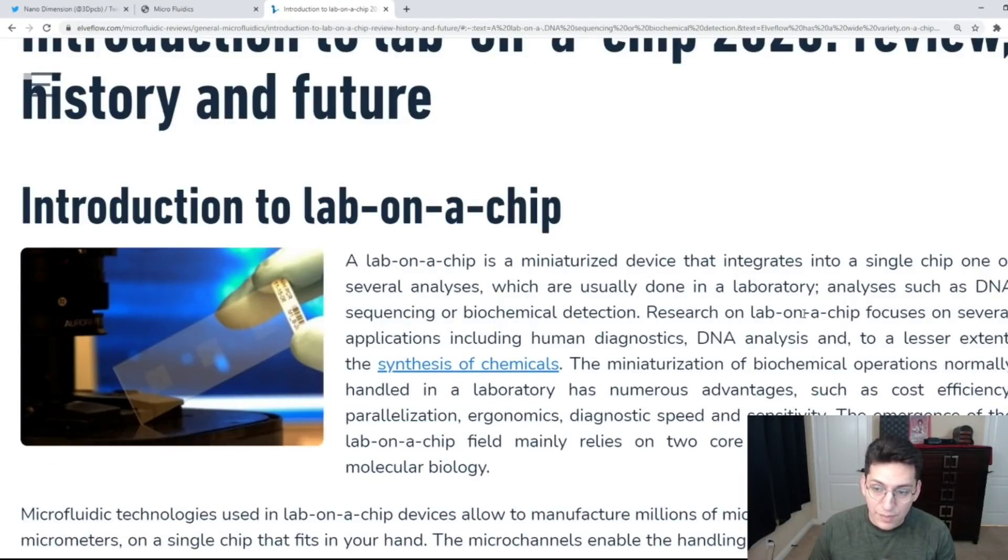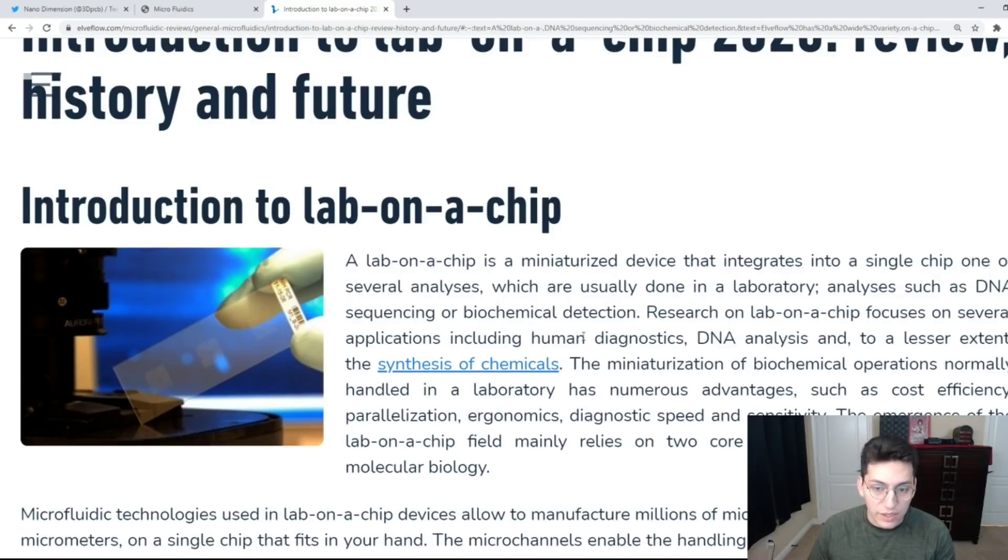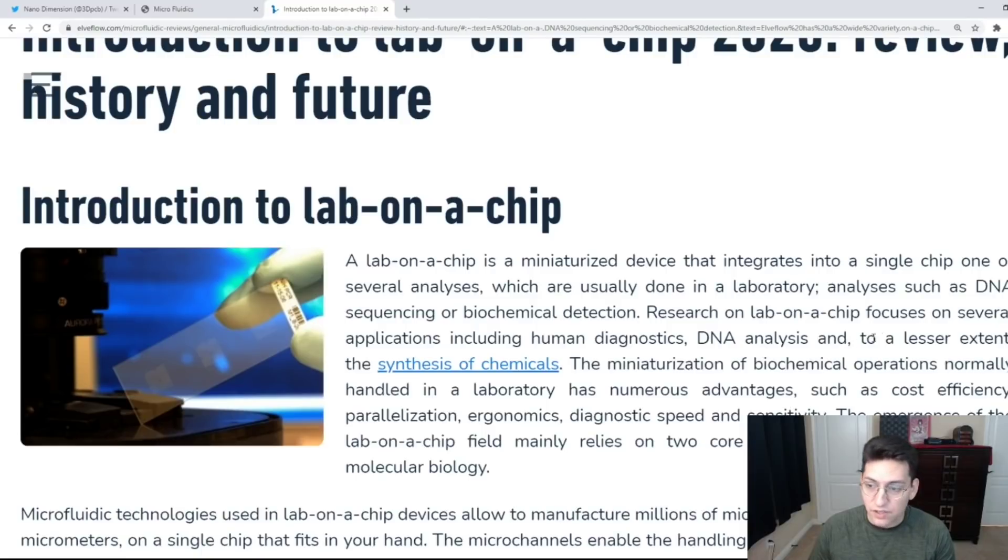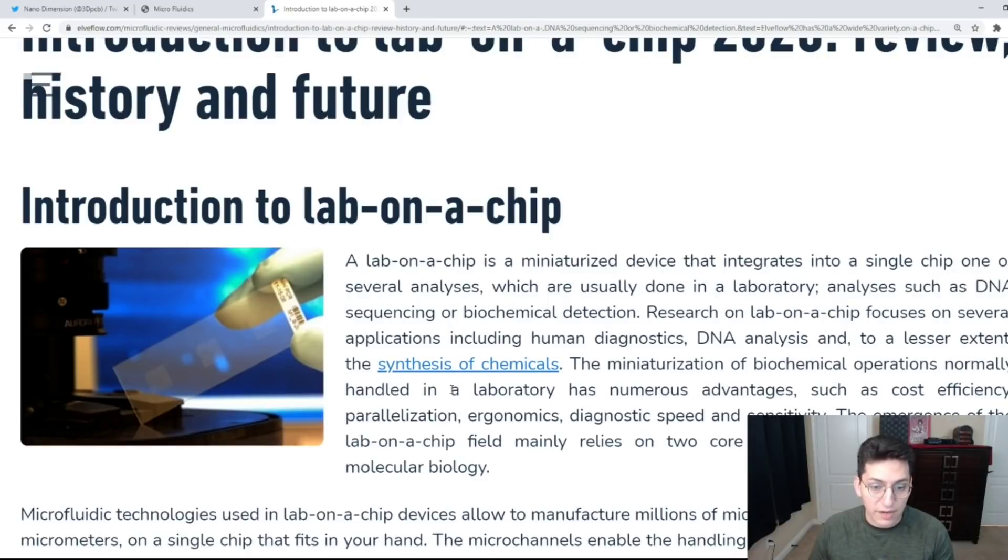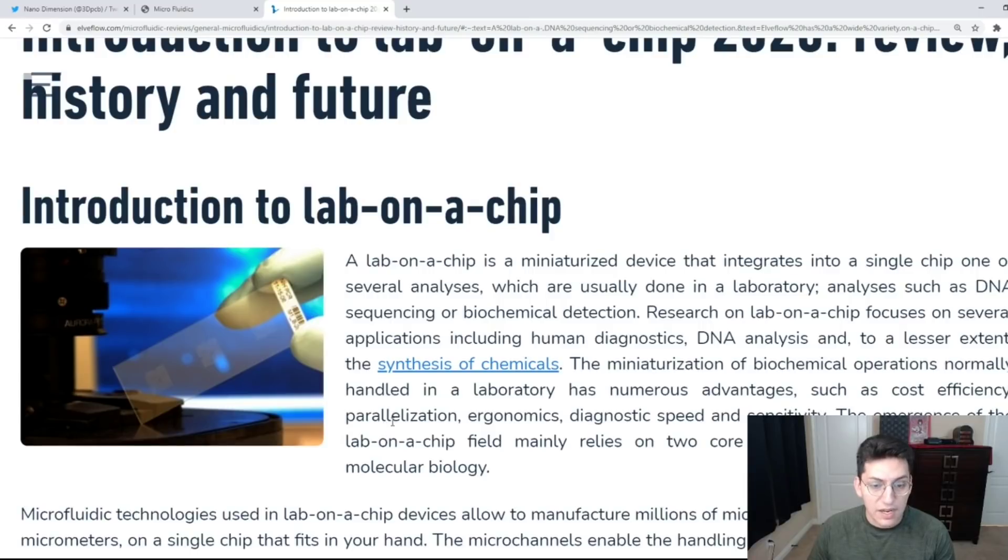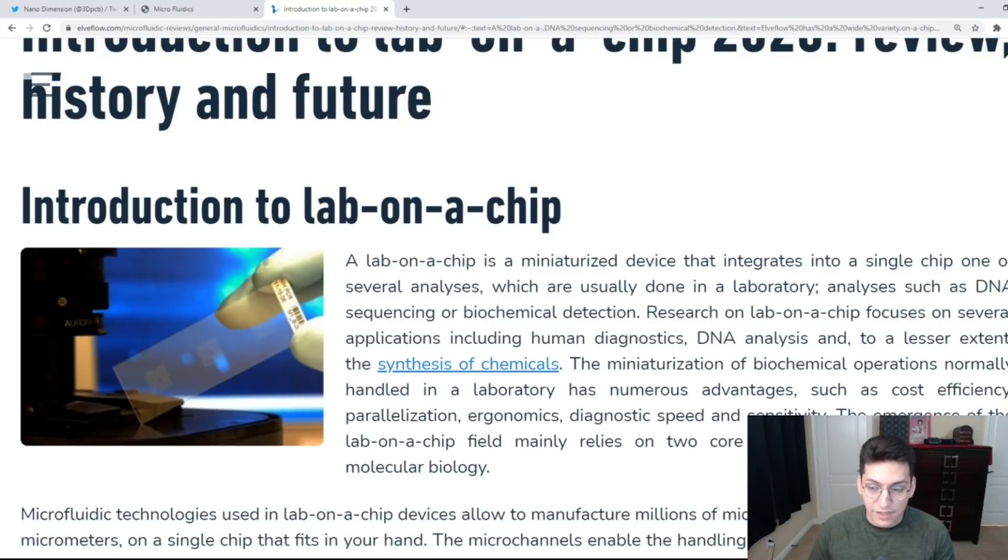Research on lab on a chip focuses on several applications including human diagnostics, DNA analysis, and to a lesser extent the synthesis of chemicals. The miniaturization of biochemical operations normally handled in a laboratory has numerous advantages such as cost efficiency, parallelization, ergonomics, diagnostic speed, and sensitivity.